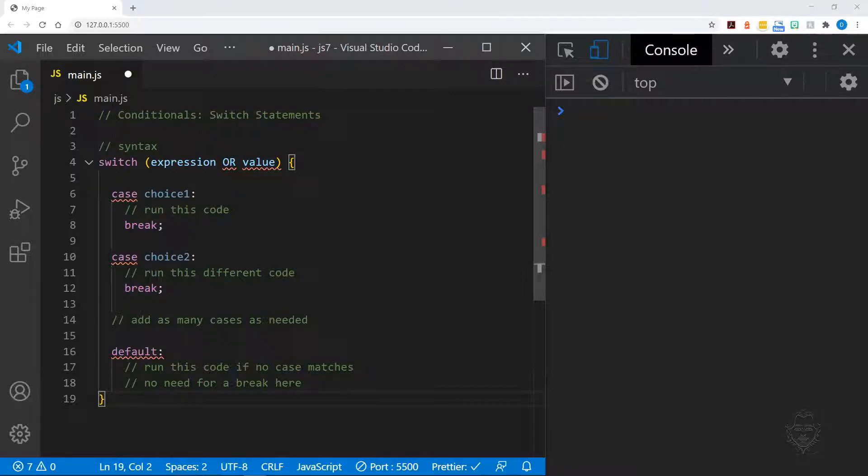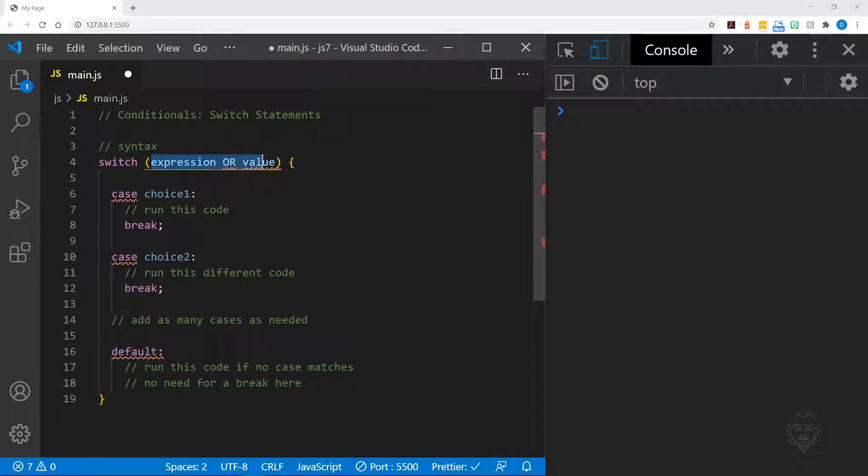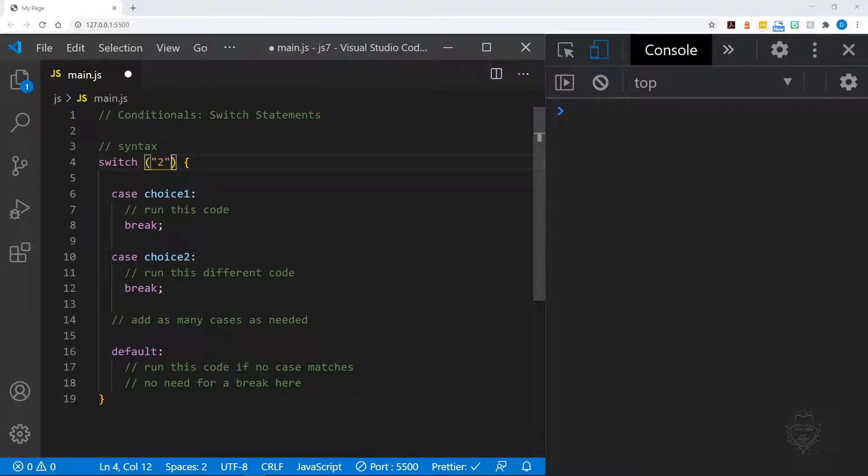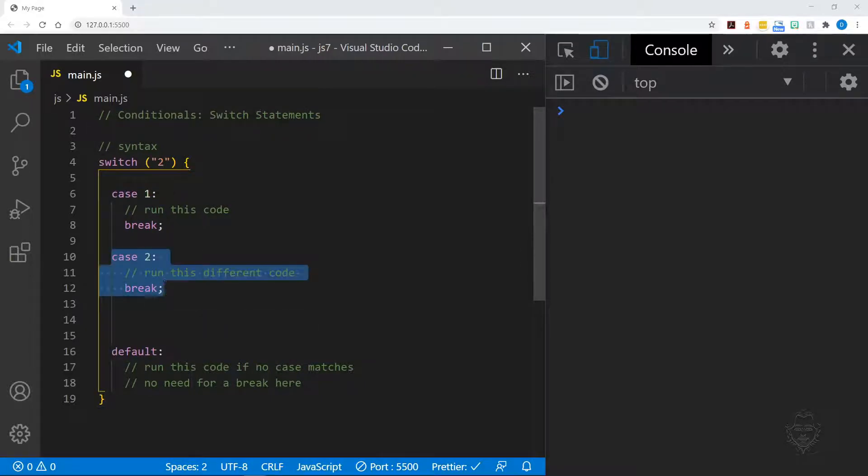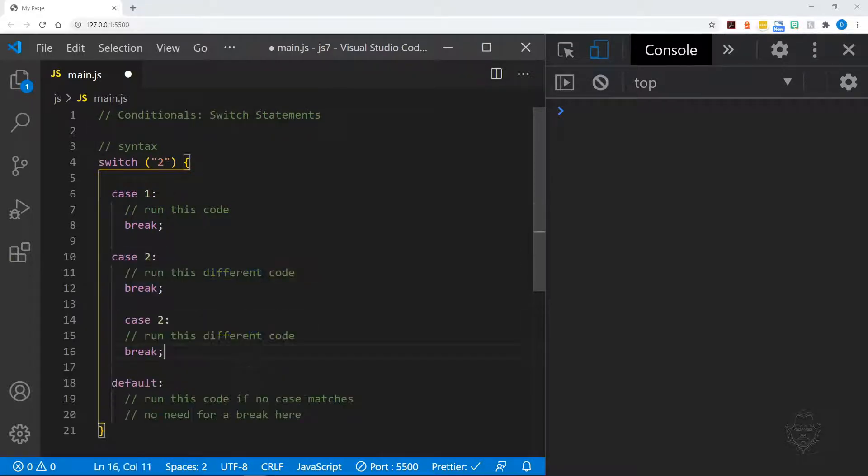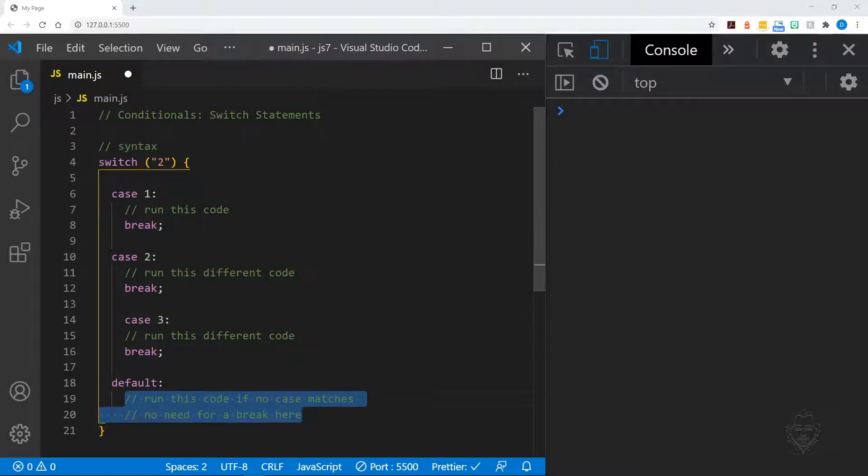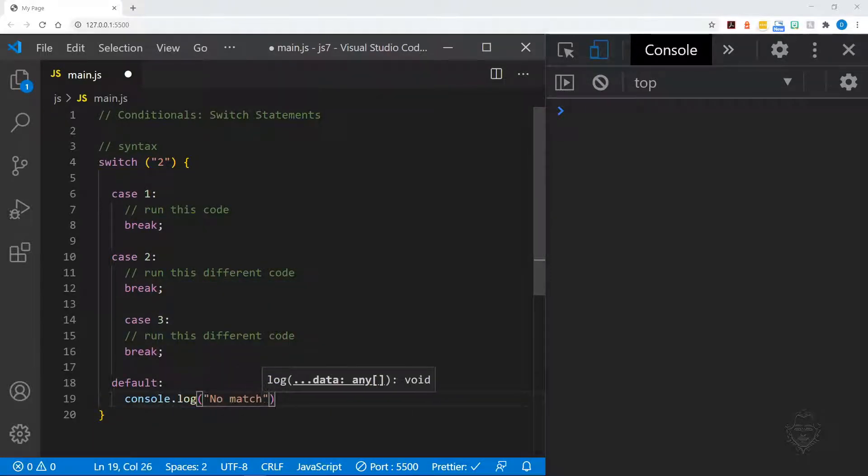Now let's look at an example. We'll start by evaluating a string with a value of two in our switch statement. We'll set up case values for numeric data of one, two, and three. If there's a match, we'll log an appropriate value. If there's no match, we'll log a string saying no match. What do you think will happen?